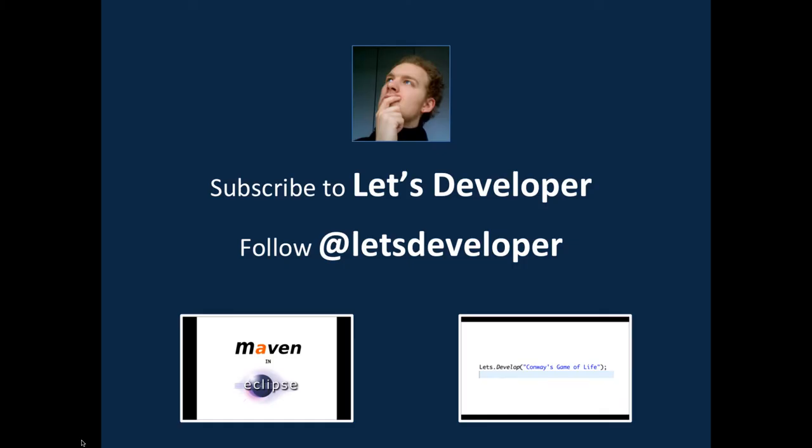If you like what I'm doing please consider to subscribe to my YouTube channel, follow me on Twitter. I post regular updates on what I do. And you may also want to have a look at the other projects I'm doing like the let's develop with Maven and Eclipse or the let's develop Conway's Game of Life. OK that's it. If you have any feedback drop me a comment let me know. I can always improve on your comments and I hope to see you next time goodbye bye.